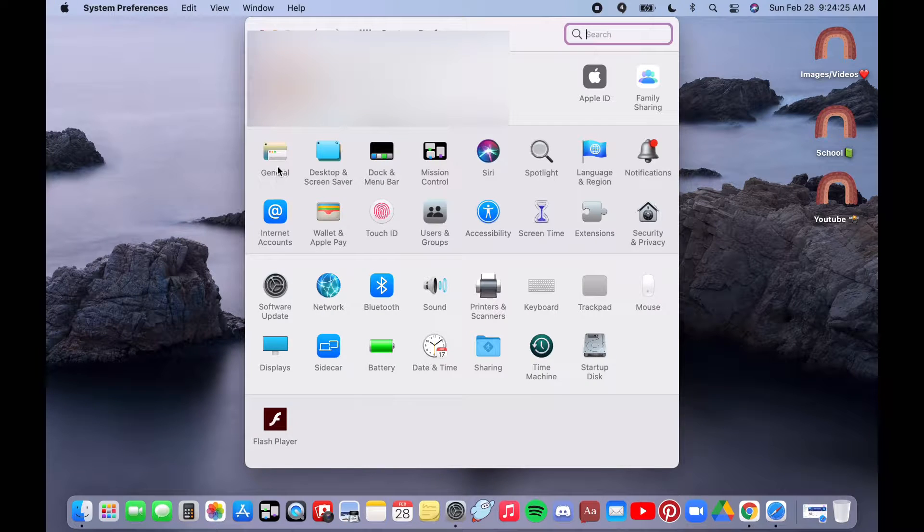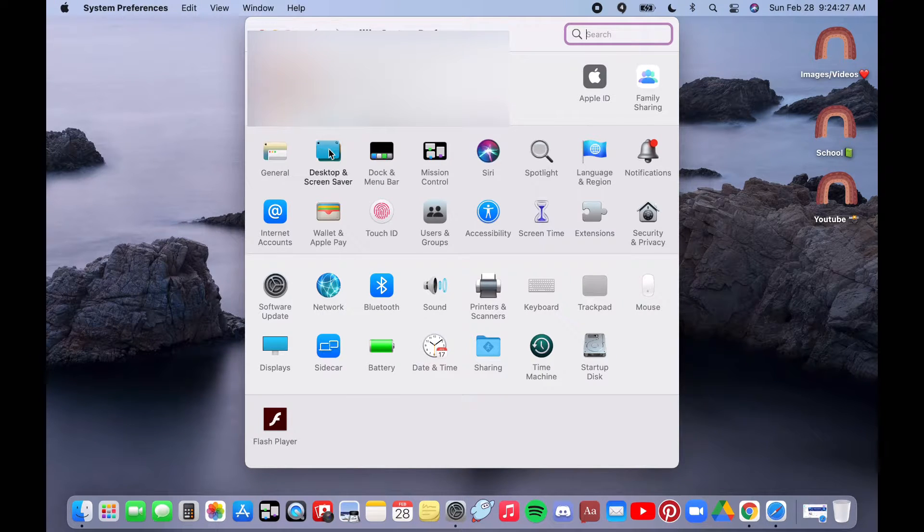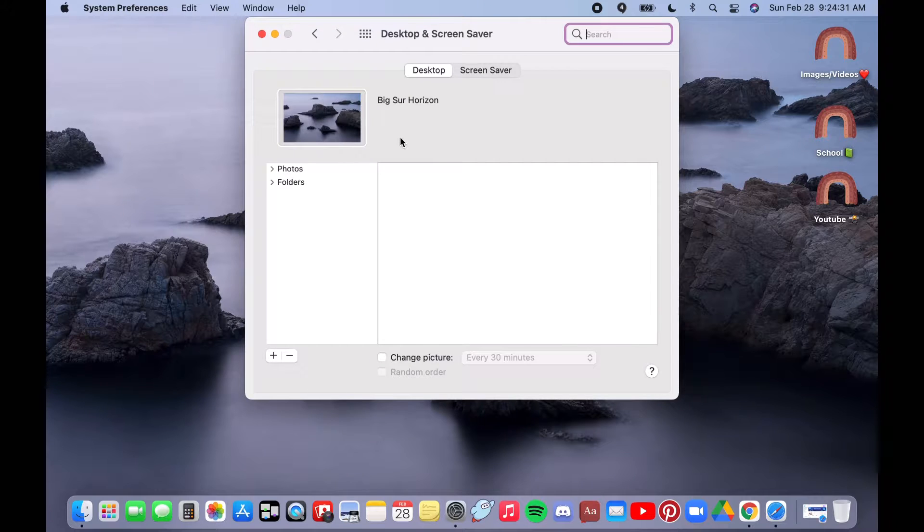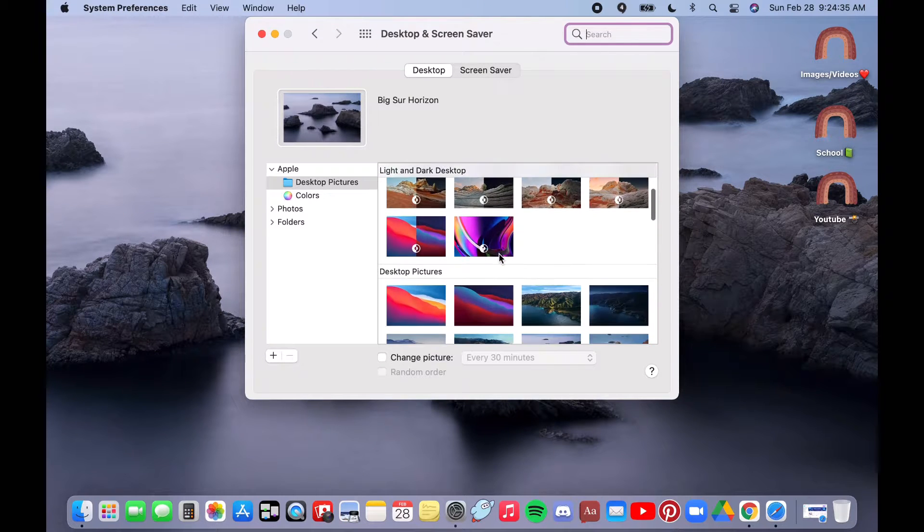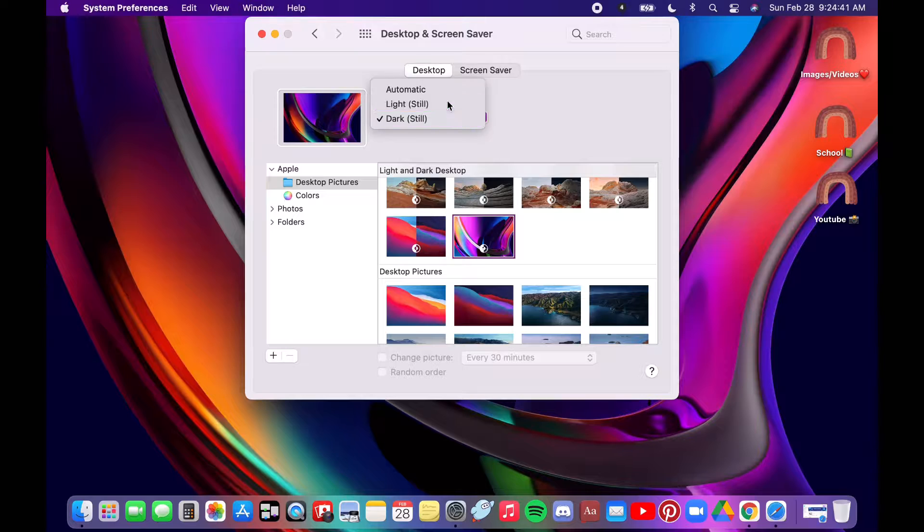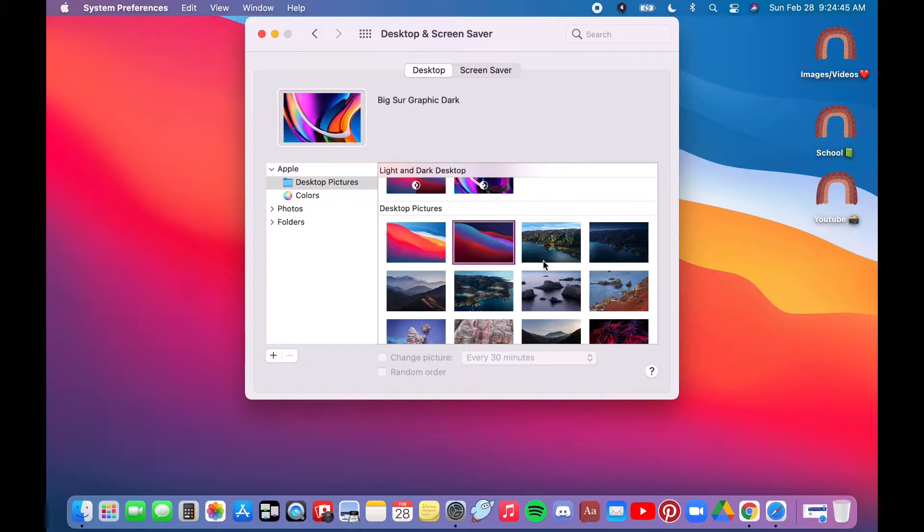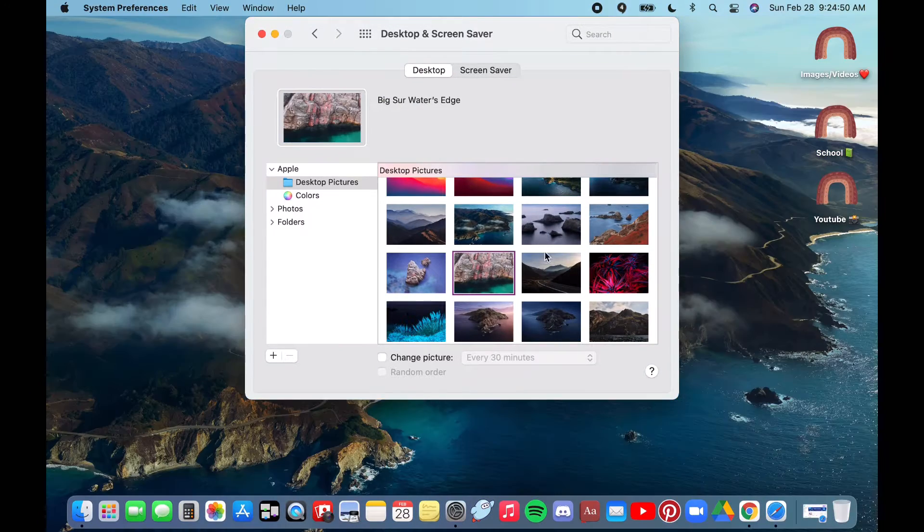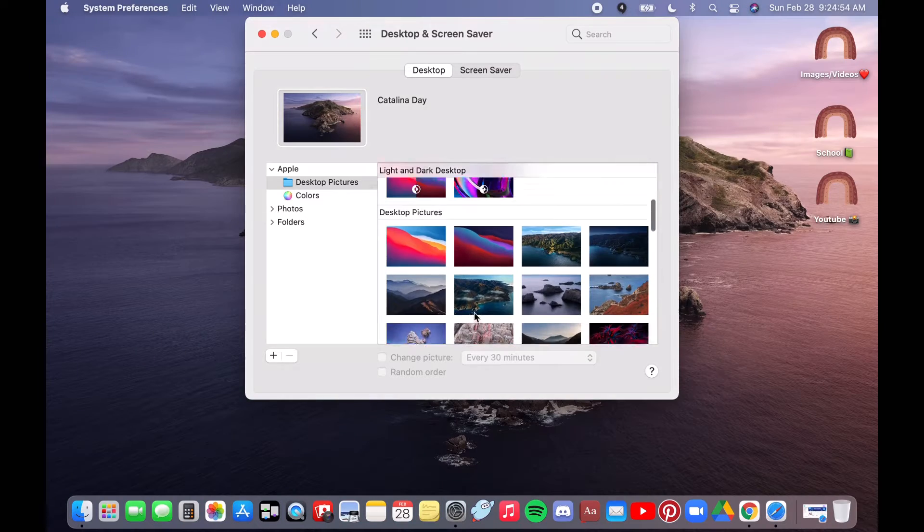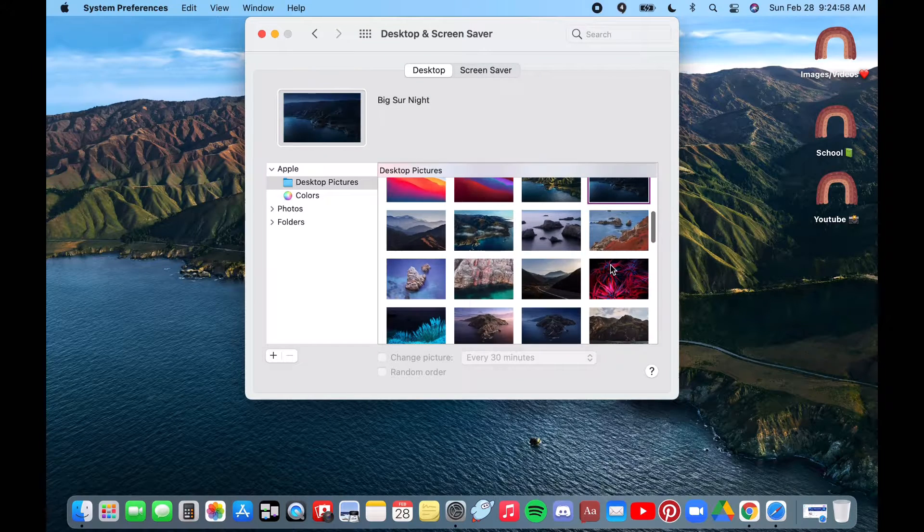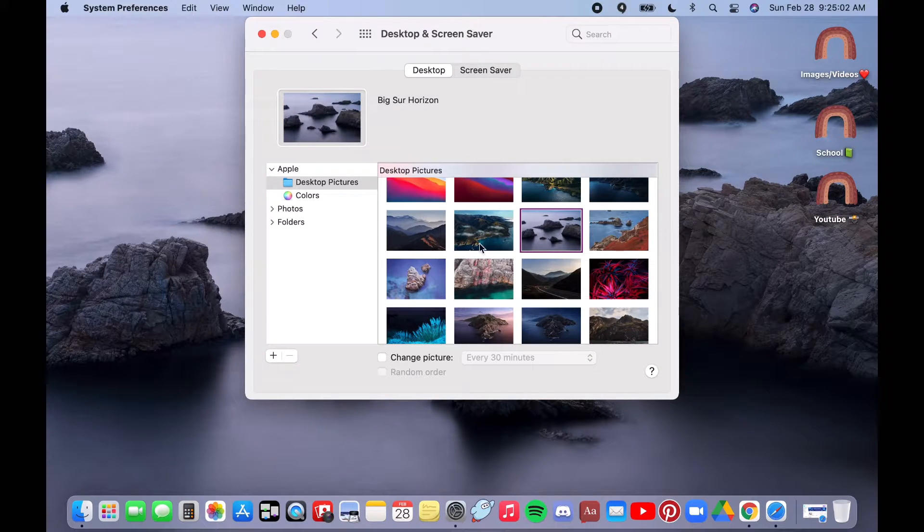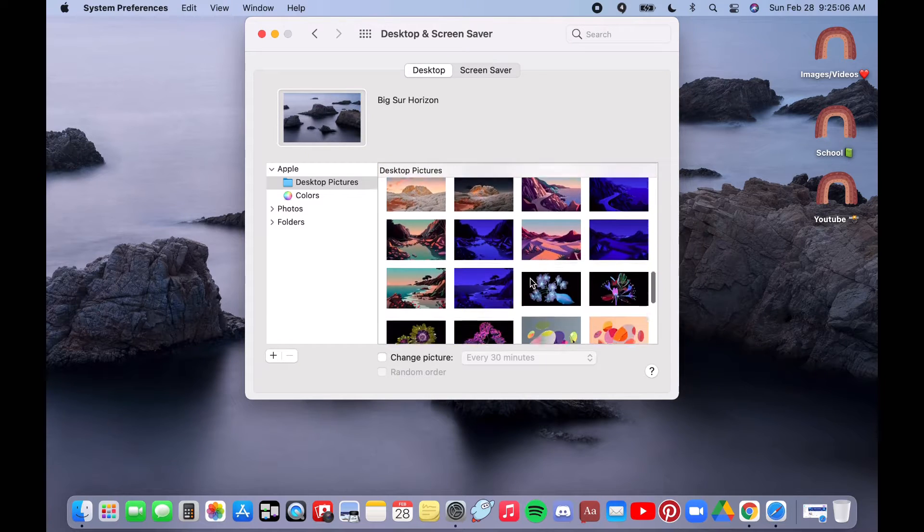First I'm going to be showing you how I customize my desktop and I'll also be showing you how you can make your own background. Apple gives you a lot of options in the first place and you can change them between light and dark modes. With each update they have new pictures and I think they look really nice. This one is my favorite.